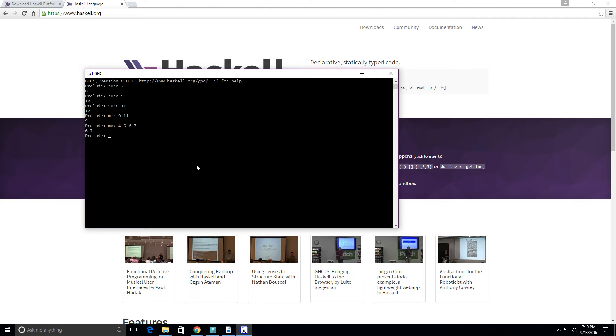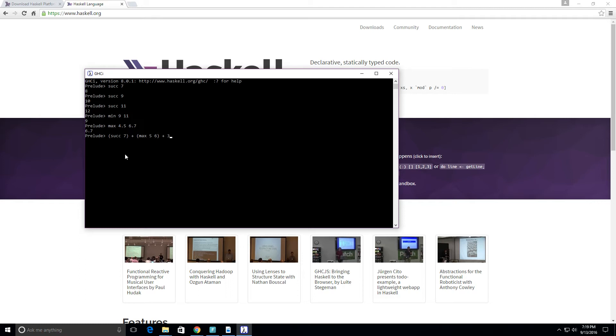You can see how that basically works. We can even do a combination where we get the successor of seven plus the max between 5 and 6, and we can add 3 here. So what will this equate to? This basically will equate to 8 plus 6 plus 3, so it should give us 17, and it does. So you can see how these functions work.